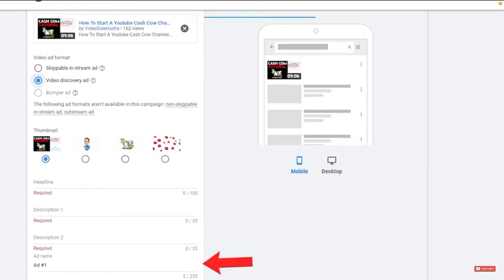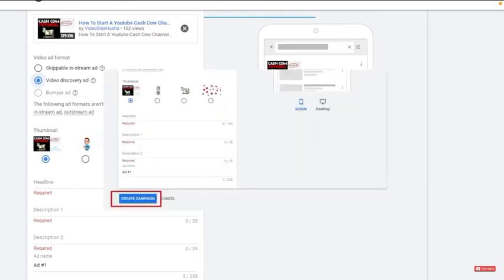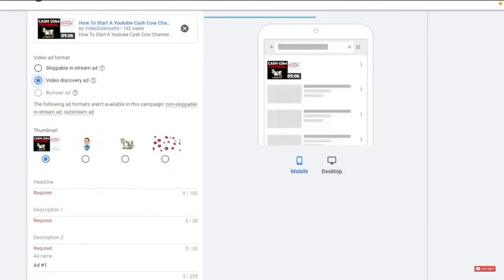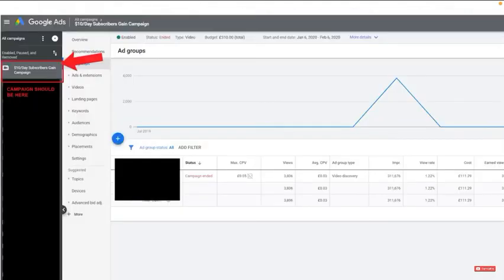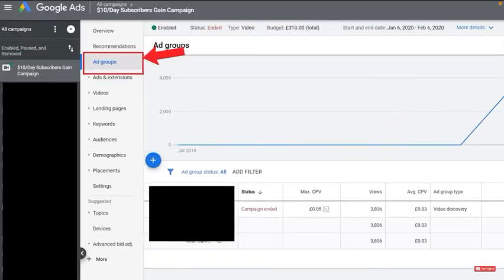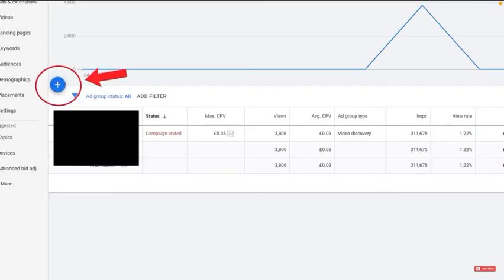It takes 24-48 hours for your campaign to go live. Once that's done, you need to now add your other two videos. Click on your campaign, then ad groups, then click the plus icon, and then add the second and third video, just like you did the first one.